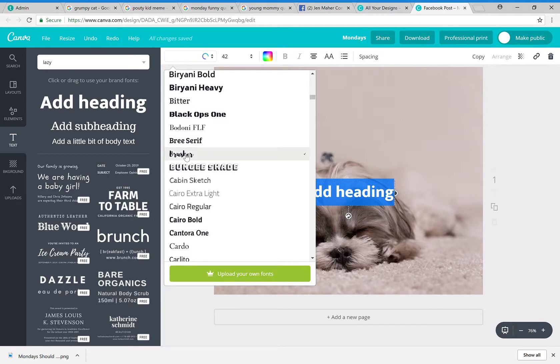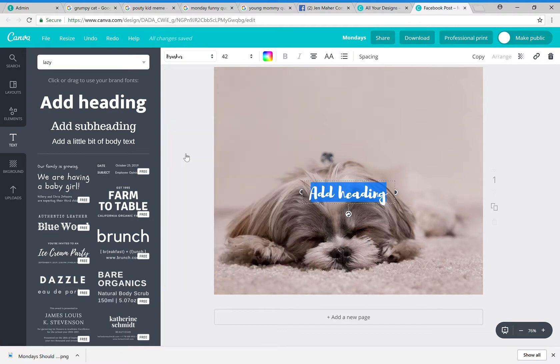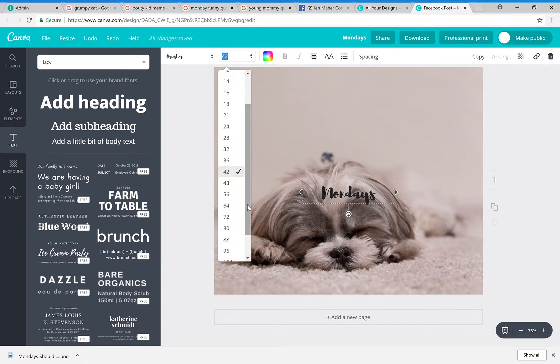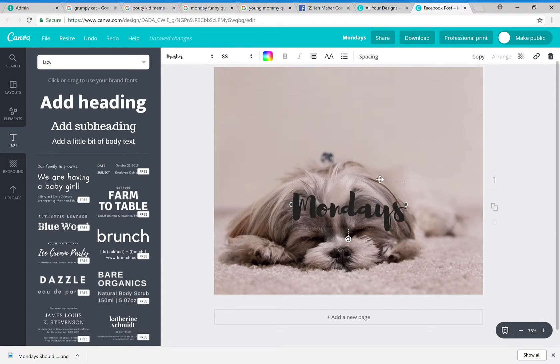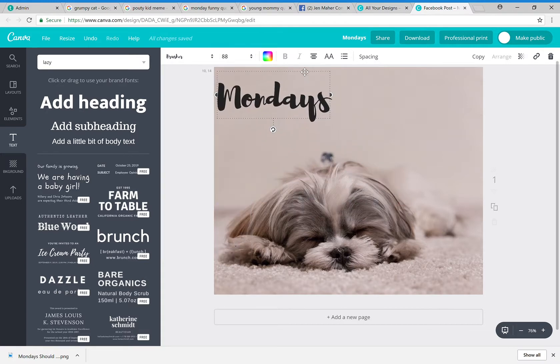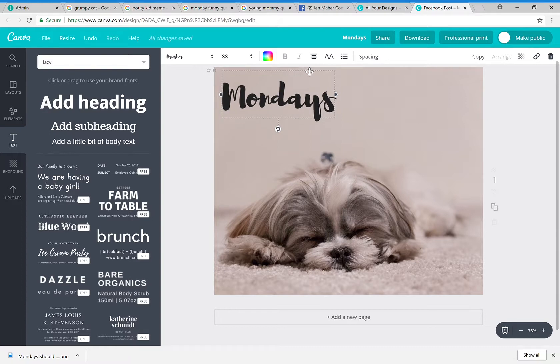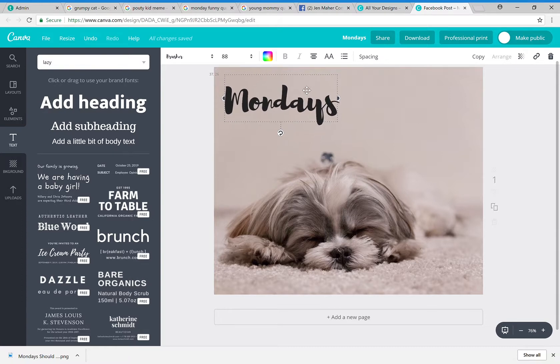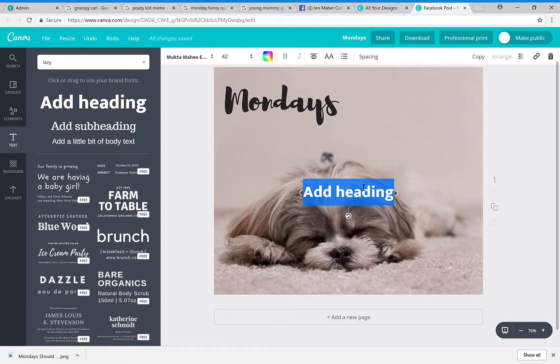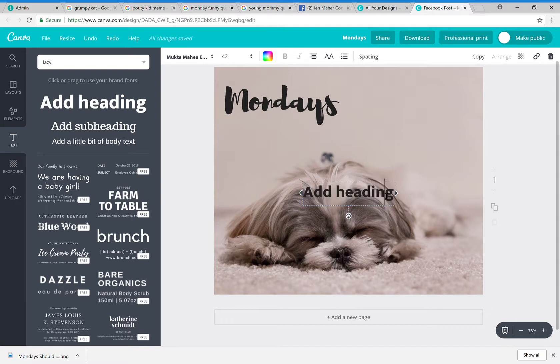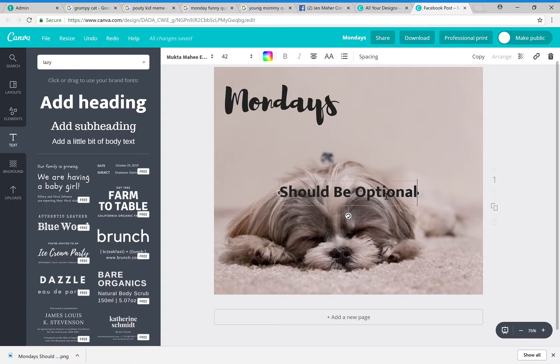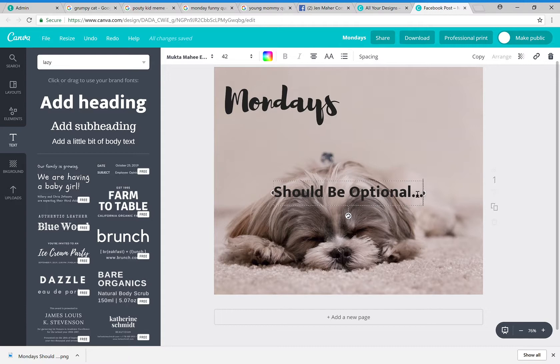I want to make it much larger. I'm going to drag it up here to the corner. And now I'm going to add another heading, and this one I think I actually kind of like this font style, so we'll leave it like this. And I'm going to say 'should be optional.' That is it.